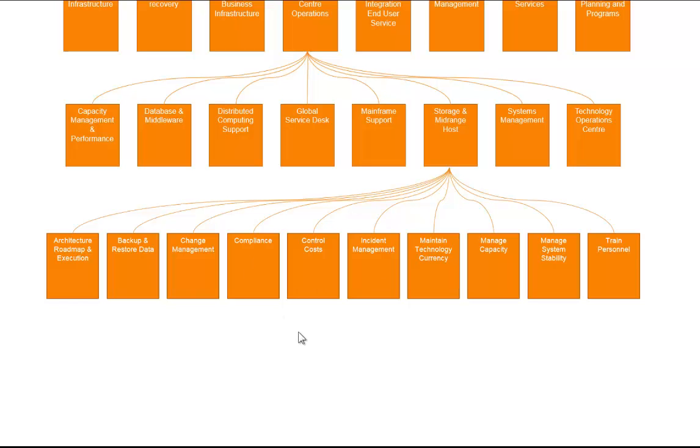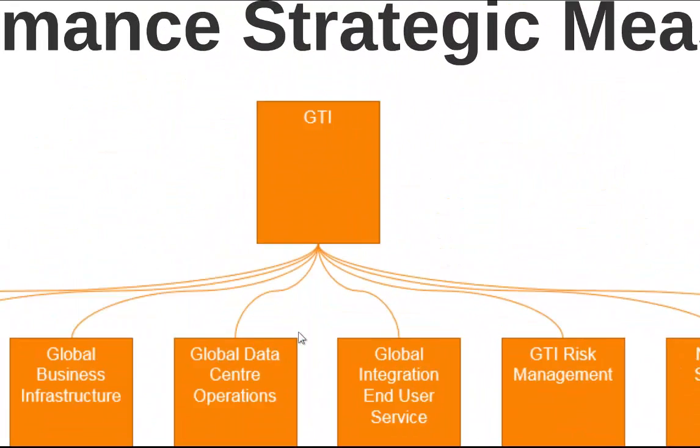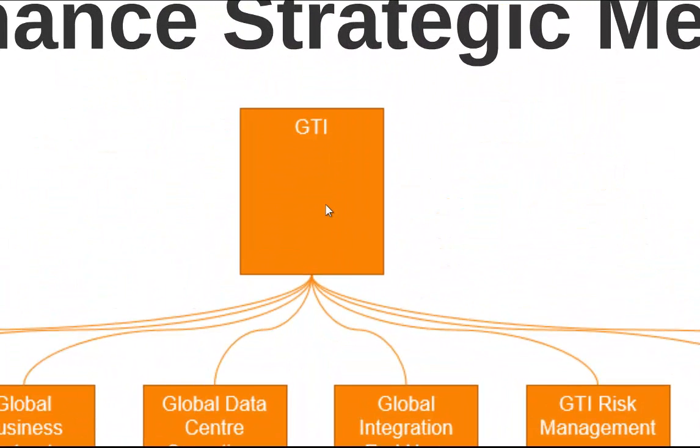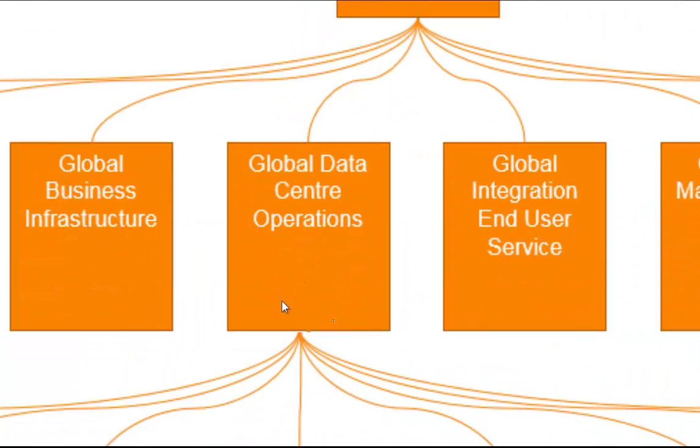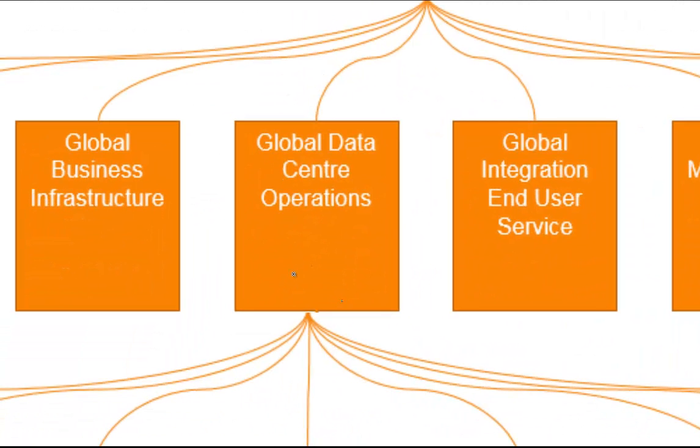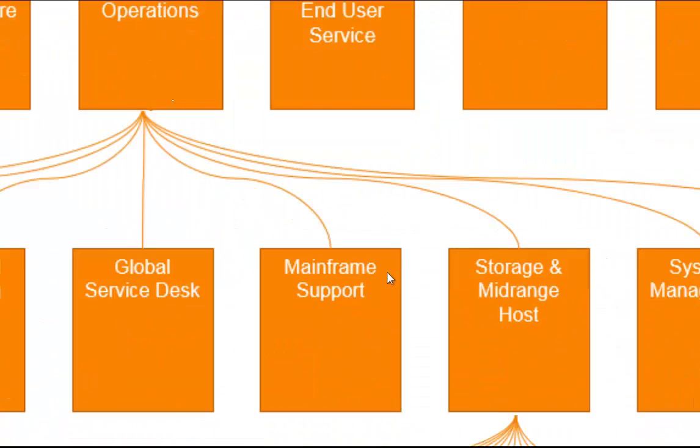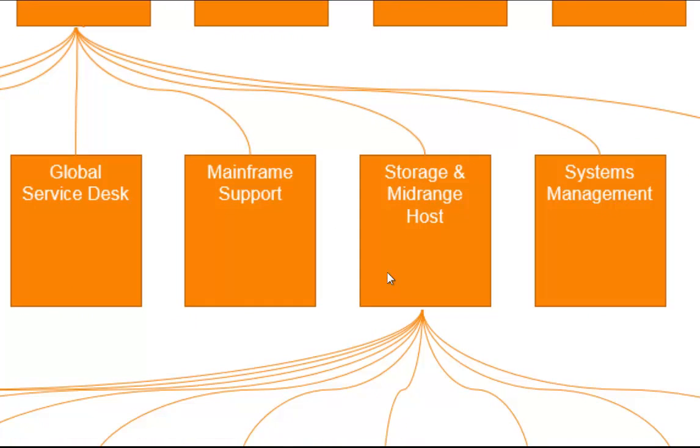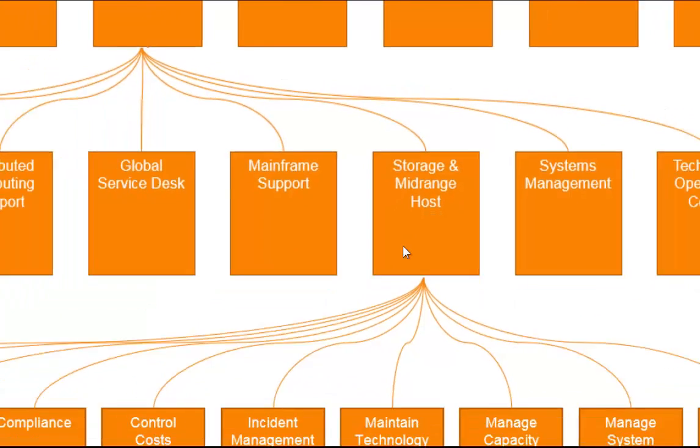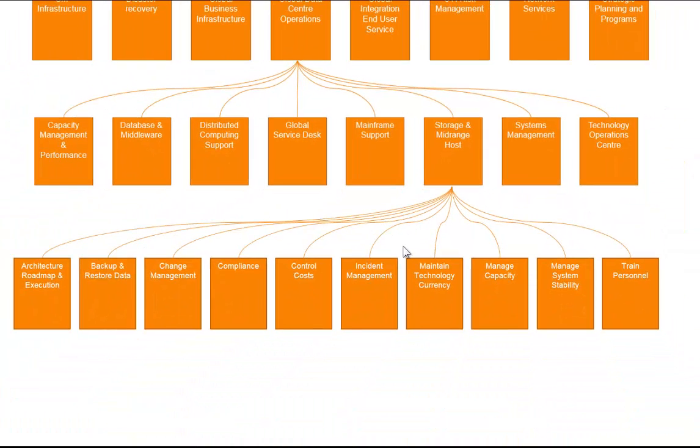So this structure is how we cascade strategy down. So GTI overall strategy gets delivered through a number of departments such as Global Data Center Operations. Global Data Center Operations gets delivered through a number of areas, one of which is storage and mid-range host and that has a number of core processes. So we should be able to understand the cause and effect linkage between each of these entities.